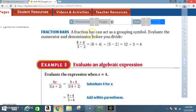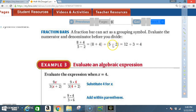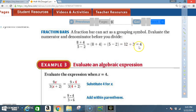Fraction bars can also act as a grouping symbol — evaluate the numerator and denominator before you divide. For example, (8 + 4) / (5 − 2): evaluate 8 + 4 = 12, and 5 − 2 = 3, then divide: 12 ÷ 3 = 4.